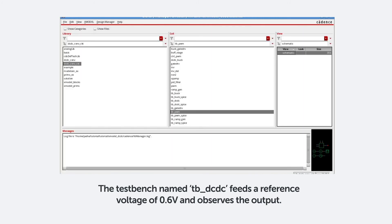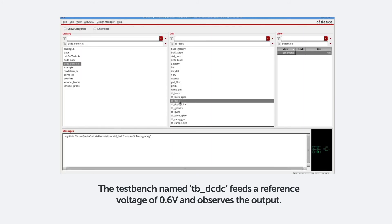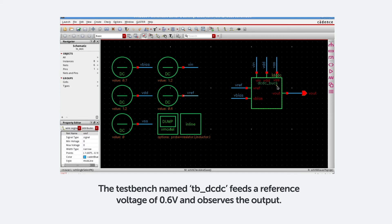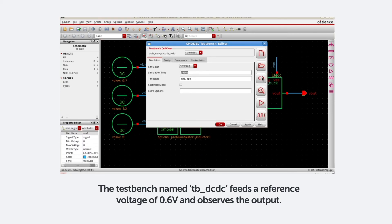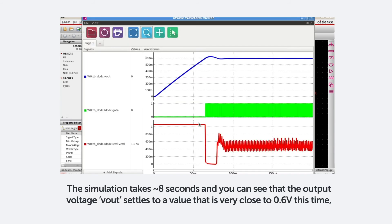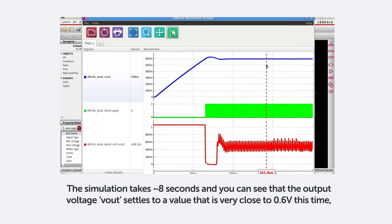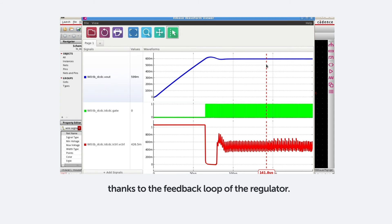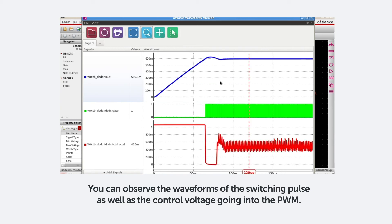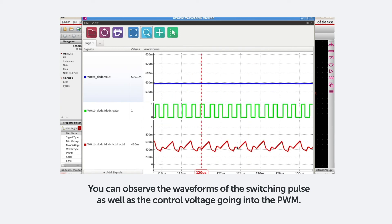We have a test bench named TB underscore DC-DC. And this test bench feeds a reference voltage at 0.6 and observes the output. The simulation takes about 8 seconds. And you can see that the output voltage Vout now settles to a voltage that's very close to 0.6 this time, thanks to the feedback loop of the regulator. We can also observe the waveforms of the switching pulse, as well as the control voltage going into the PWM.